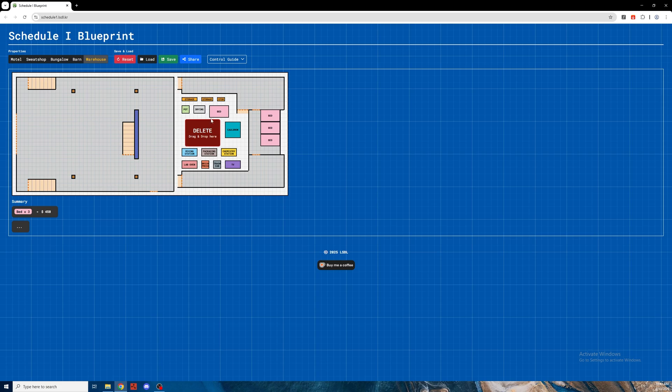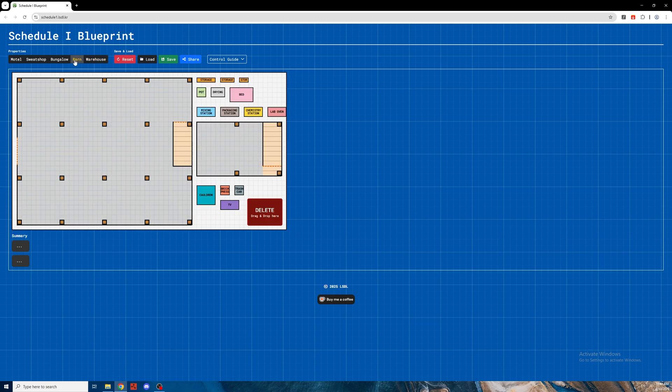So guys, I just thought this was a very cool tool and I really wanted to share it with you. I'm hopeful that you will use this tool wisely to help you in your Schedule 1 journey. All right guys, thank you for watching and I will see you in the next one.